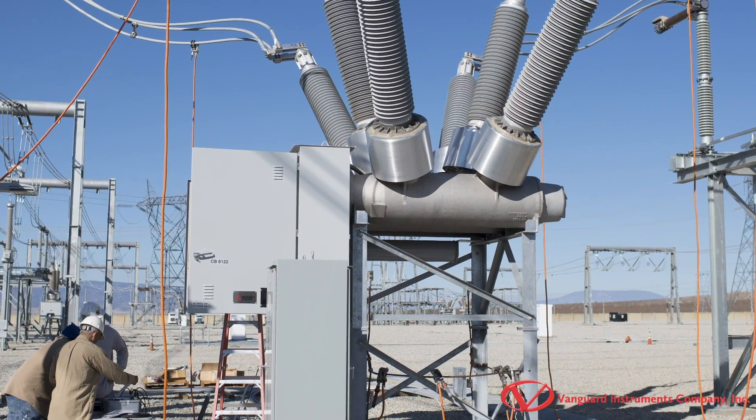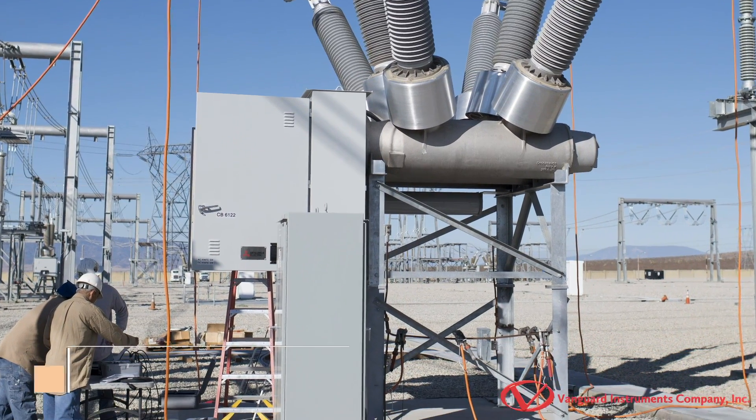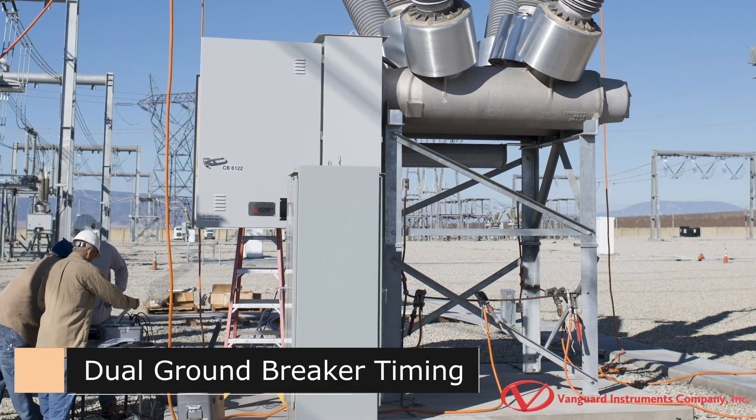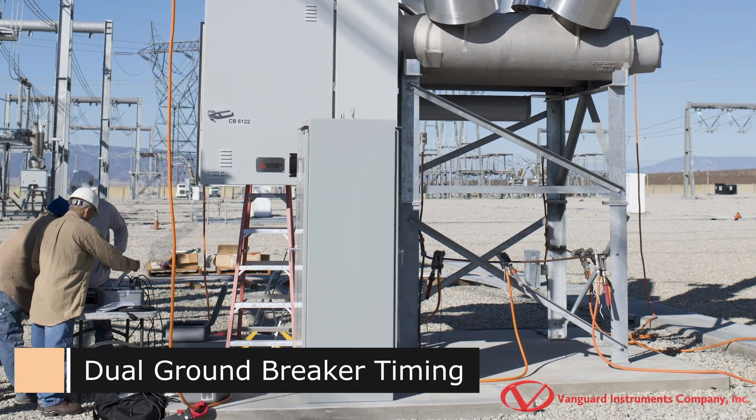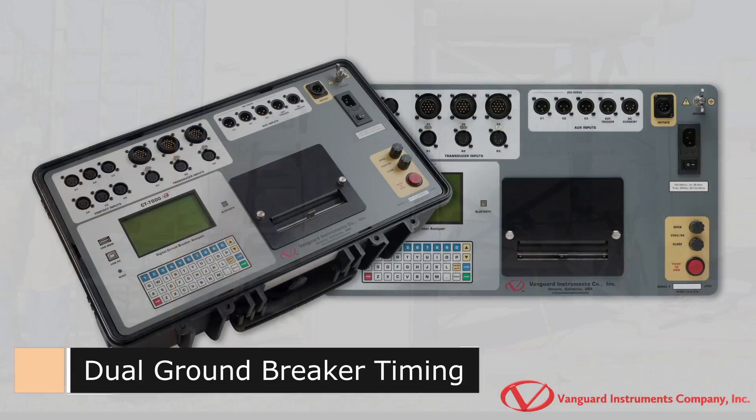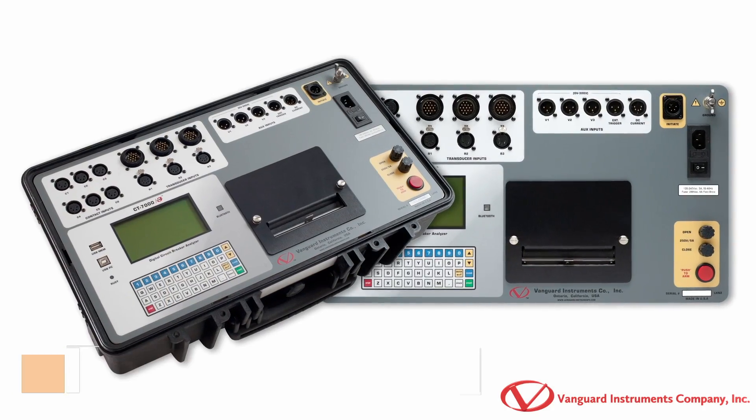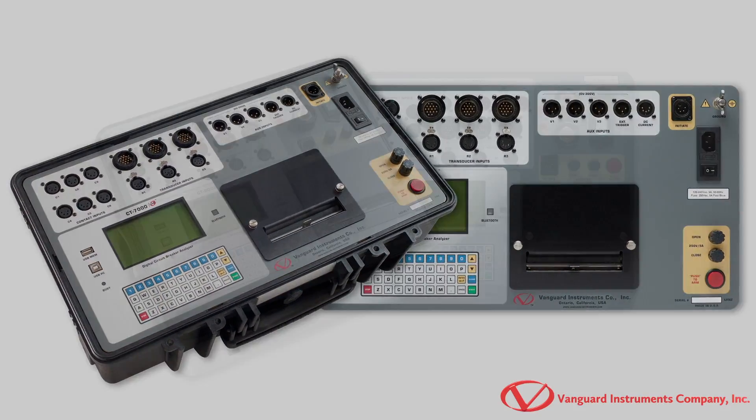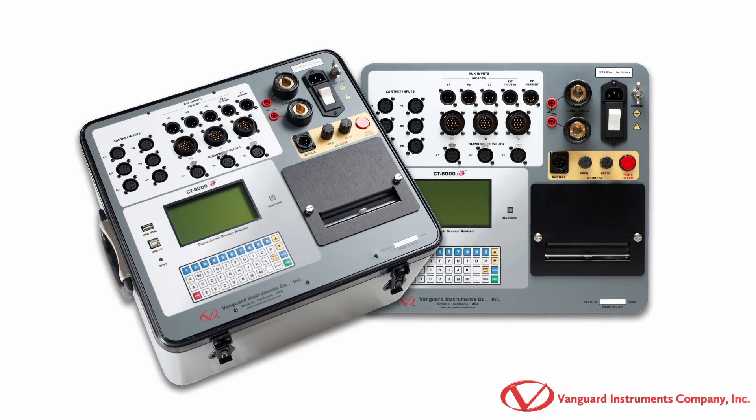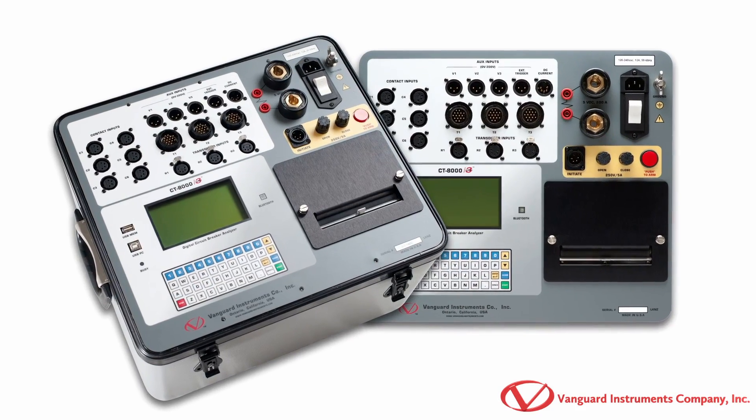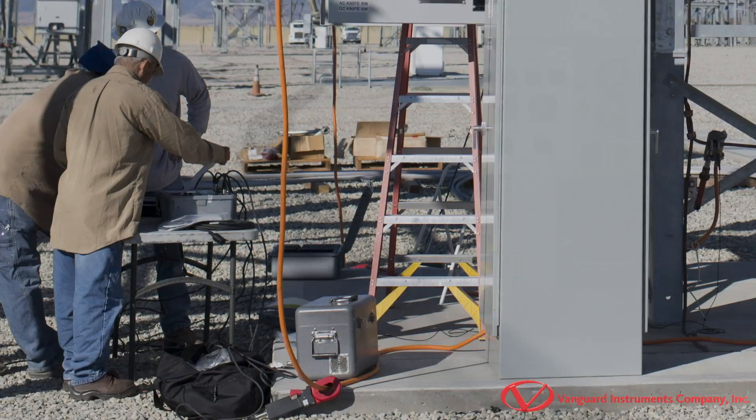Hi, this is Tamim Azizada with Vanguard Instruments and in this video I'll be going over the Vanguard Instruments CT7000 and CT8000 S3's dual ground testing option.